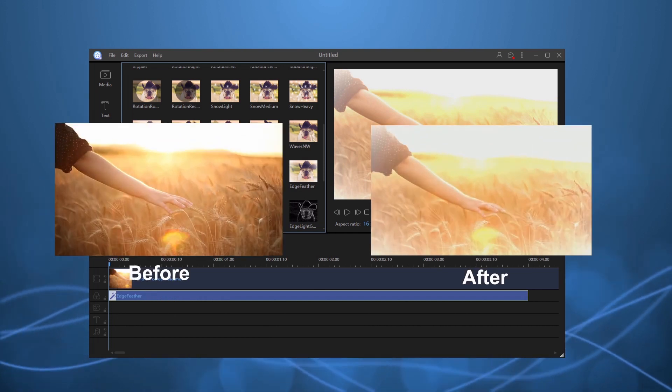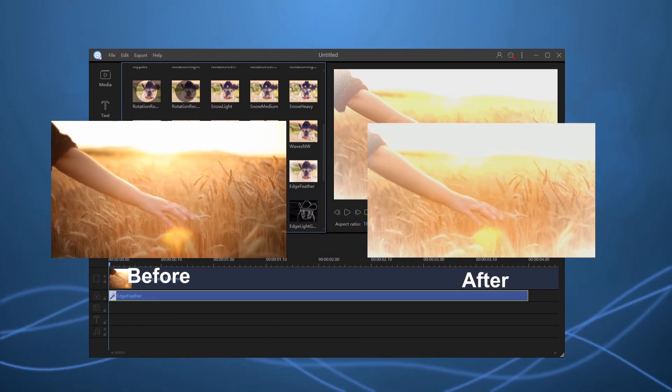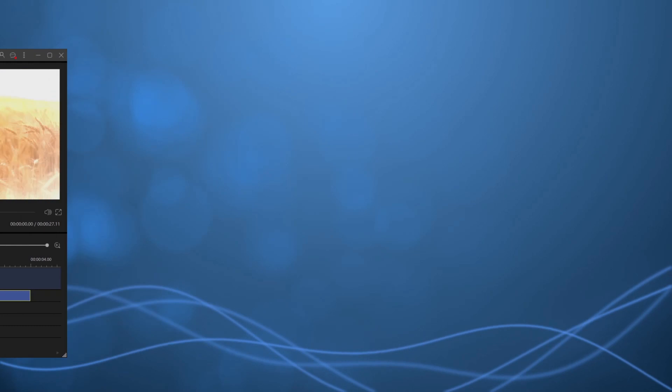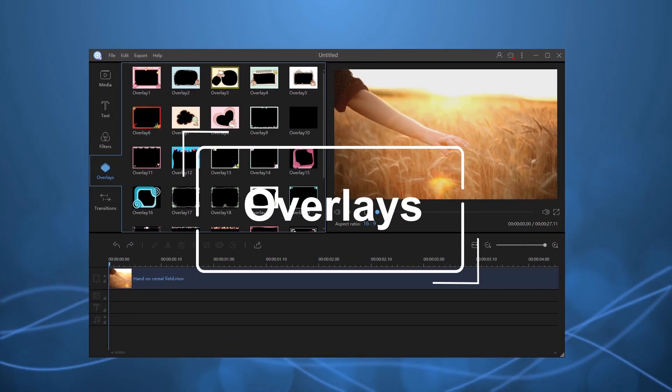This video editor comes with many fantastic filters, overlays, and transitions, which will undoubtedly meet your needs.